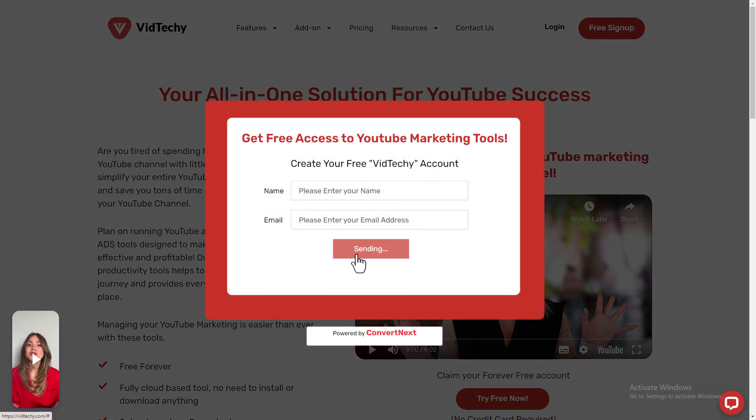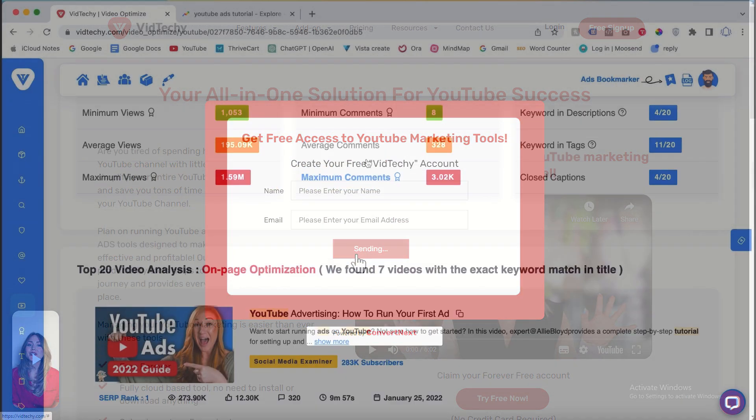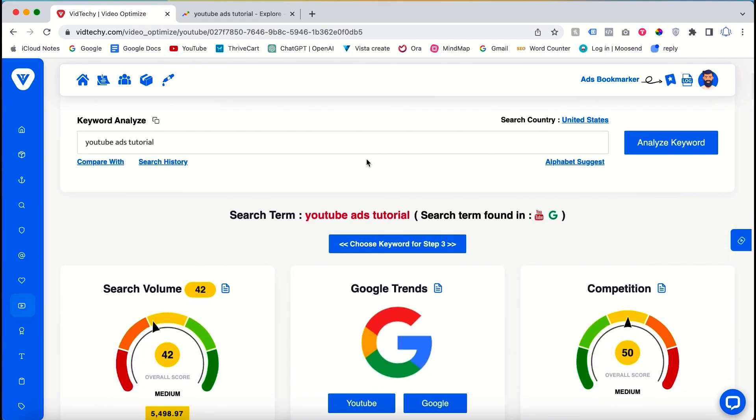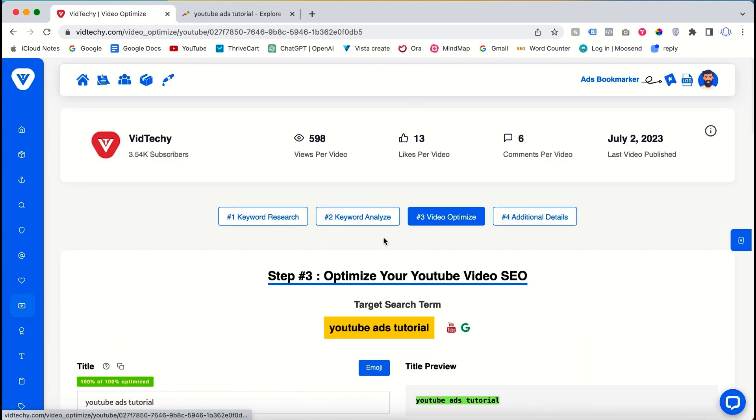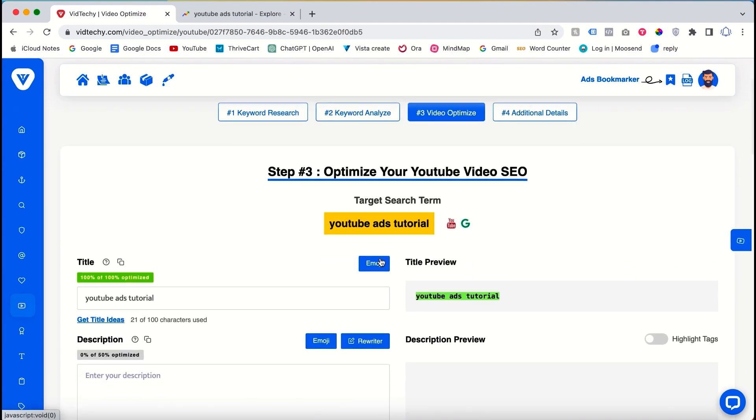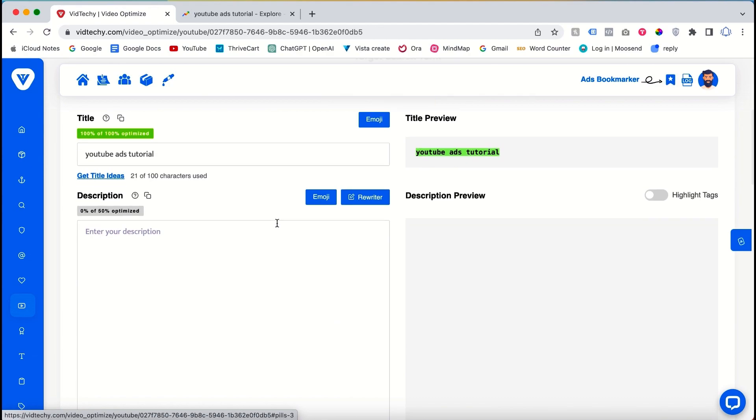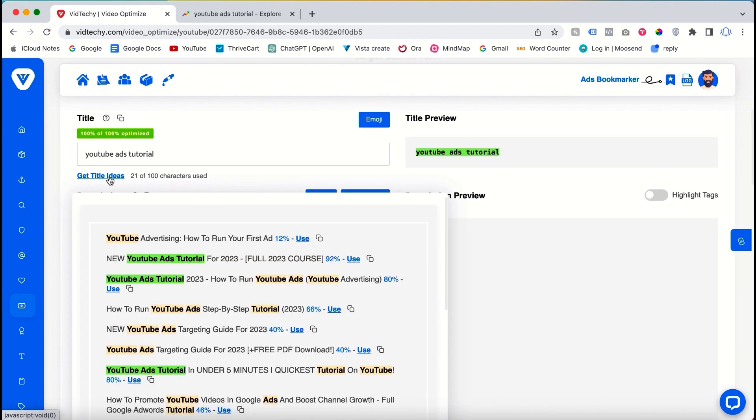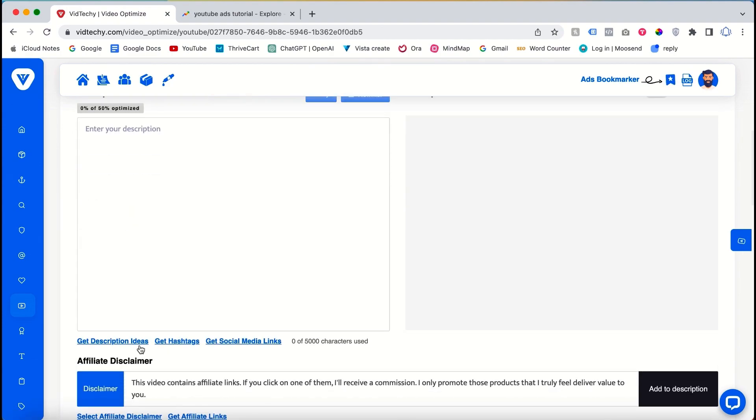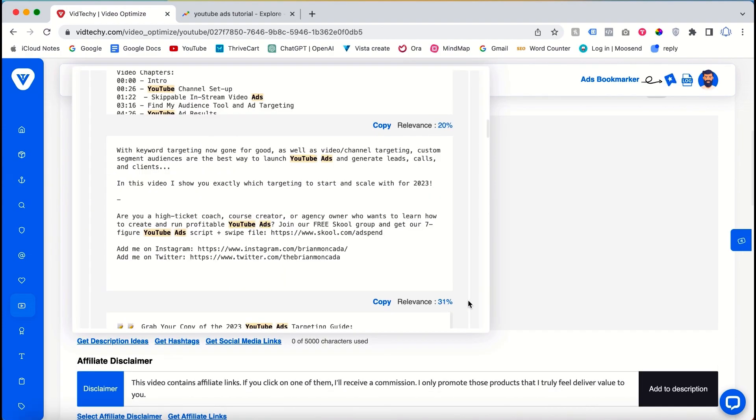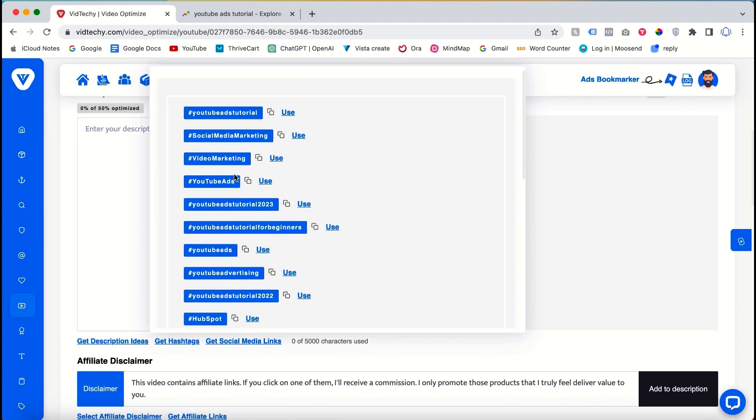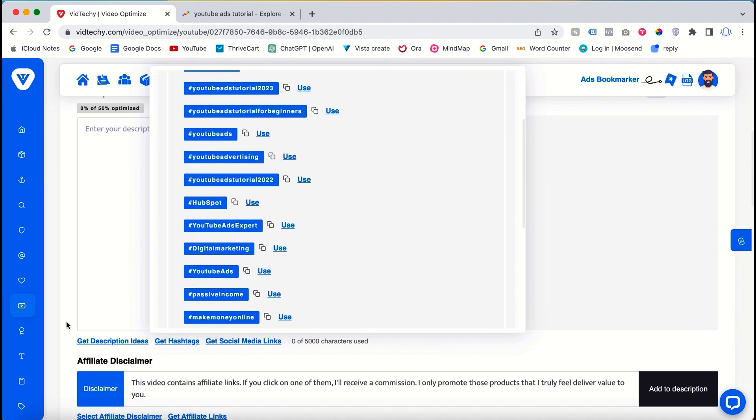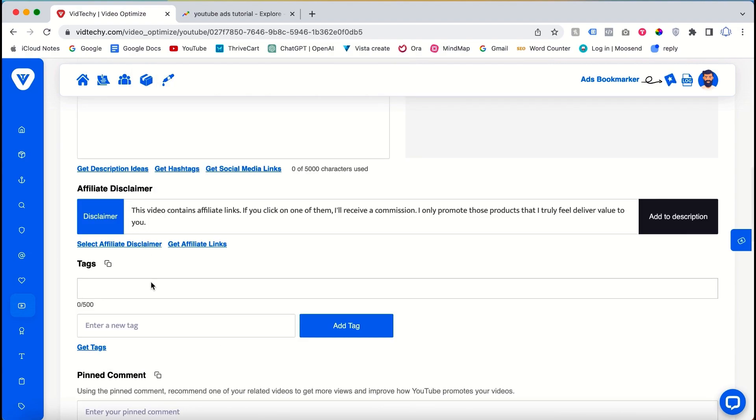Moving on to the third step, the VidTechie tool offers a centralized location to optimize all elements. By accessing the tool, you gain access to title ideas, descriptions, hashtags, and tags that are currently performing well.